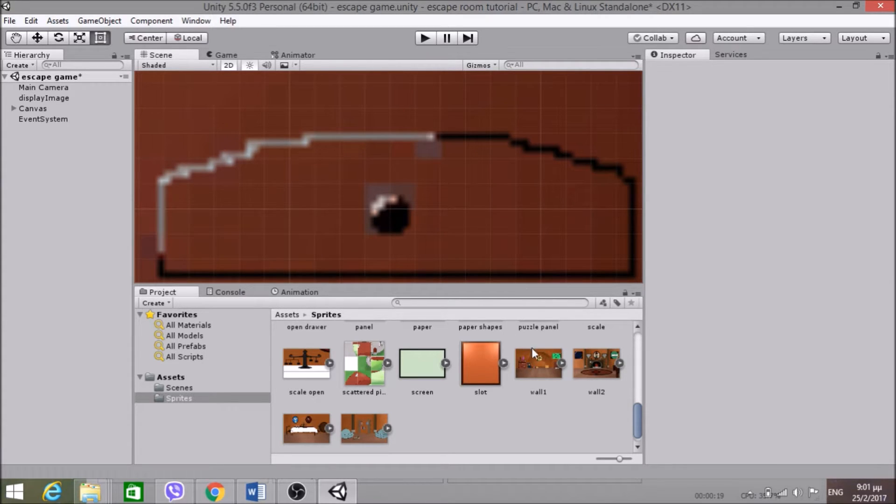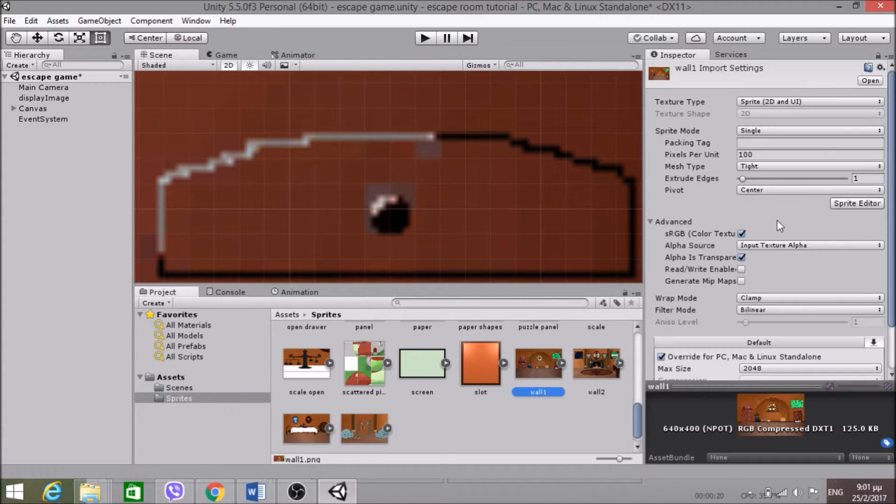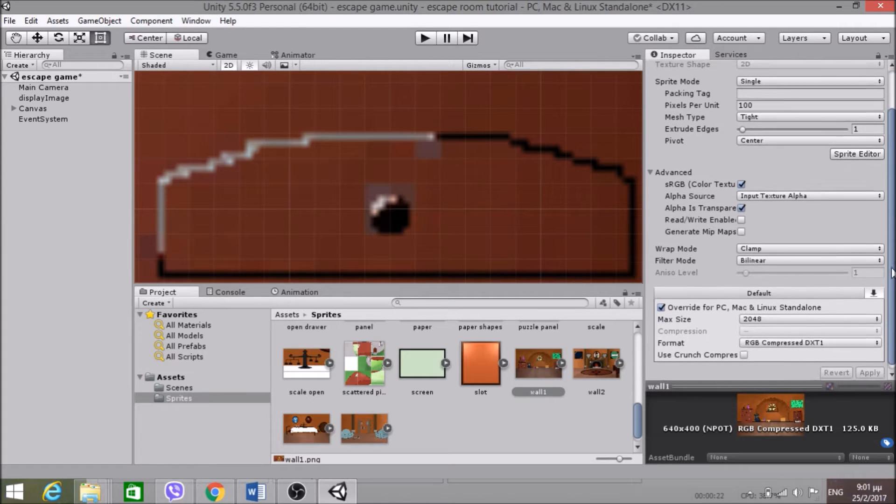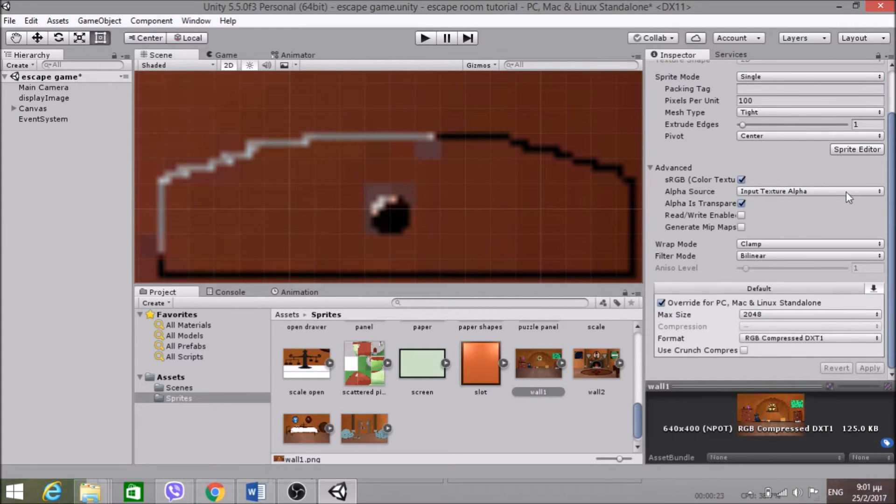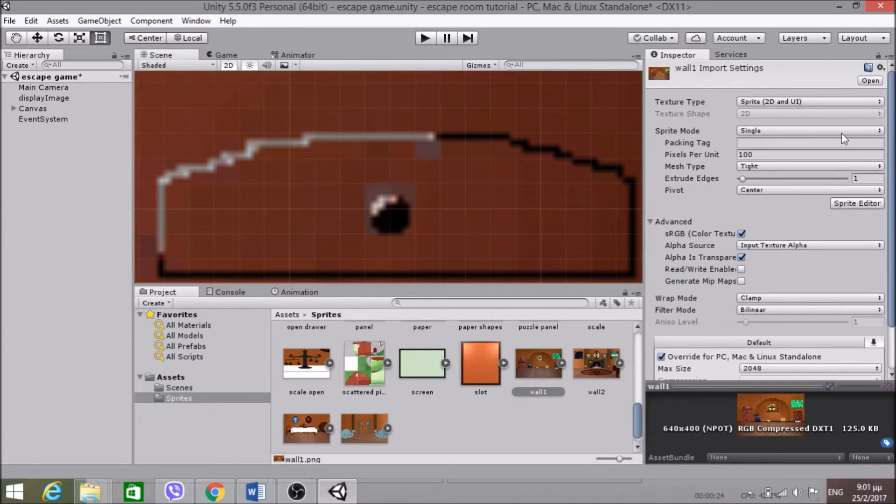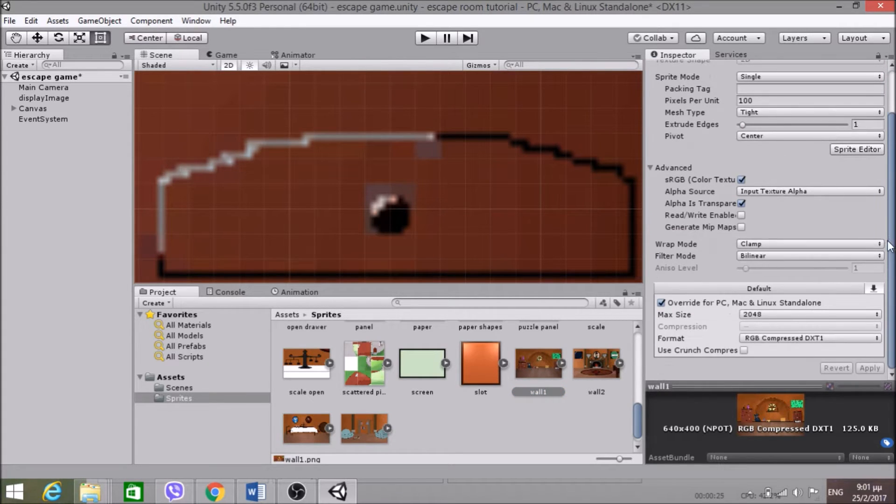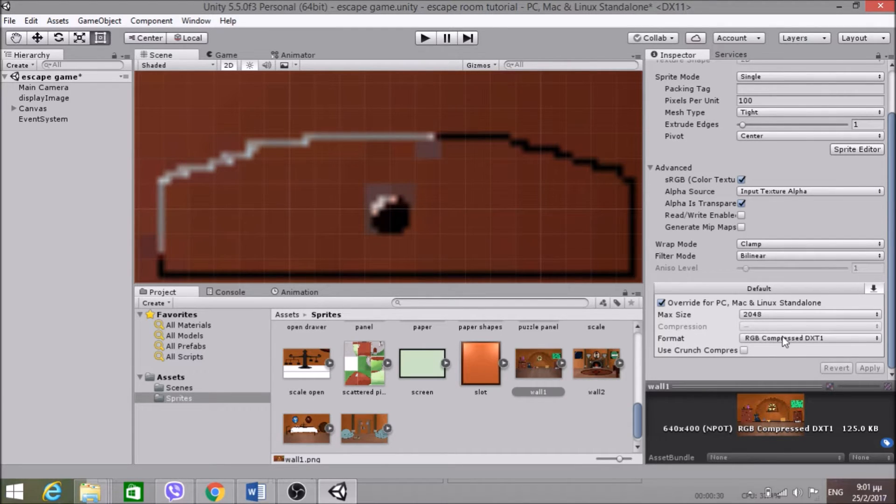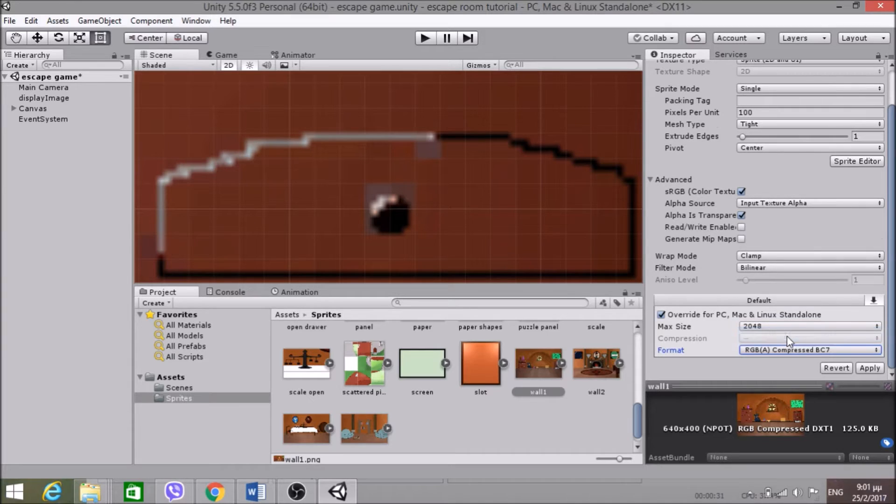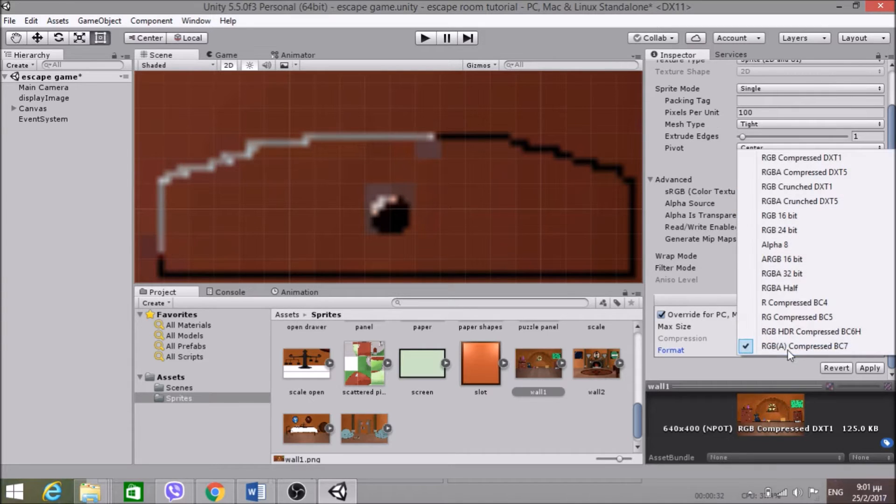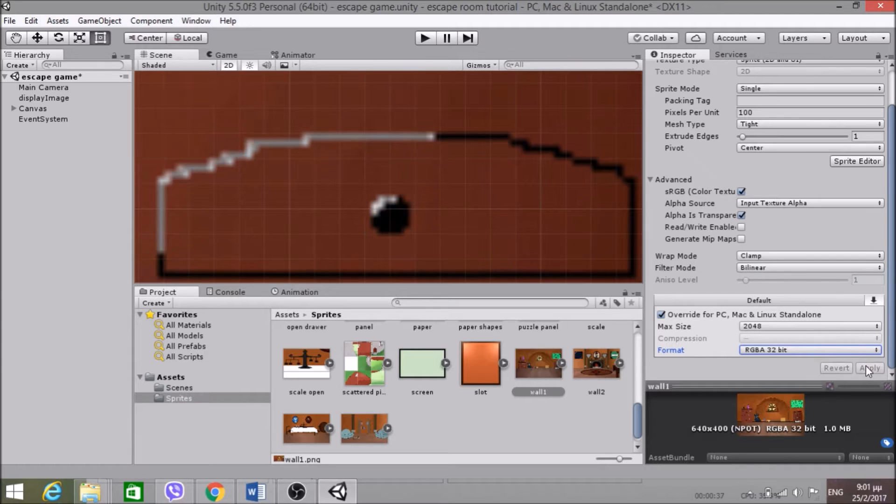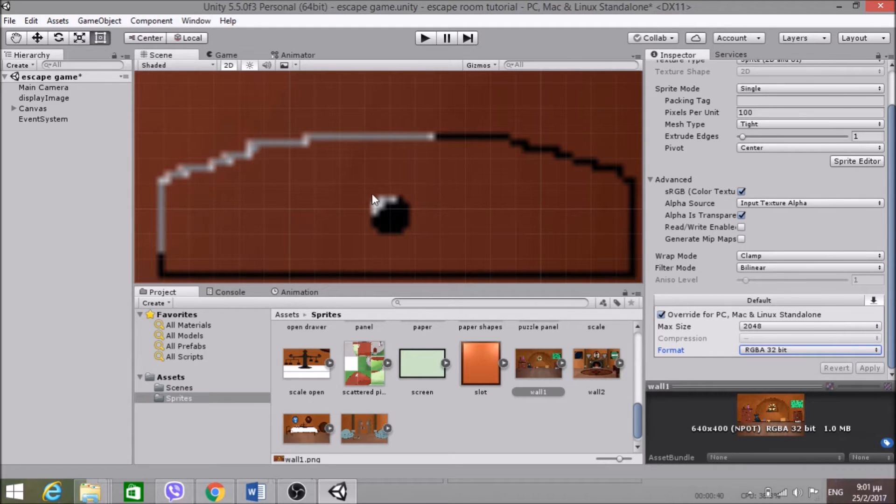I'm going to go to world one and in the import settings, I'm going to check this override for PC and in this format I am going to change it to RGBA 32 bit. Hit apply, and you see now it's all cleared. Yeah, that's better.